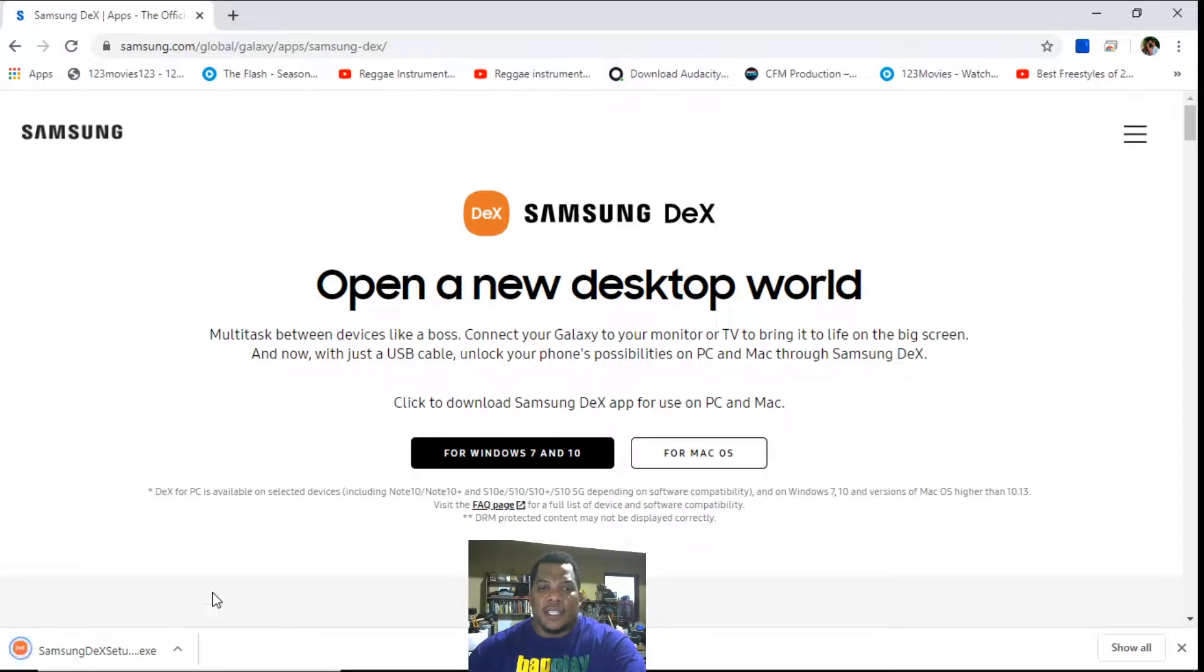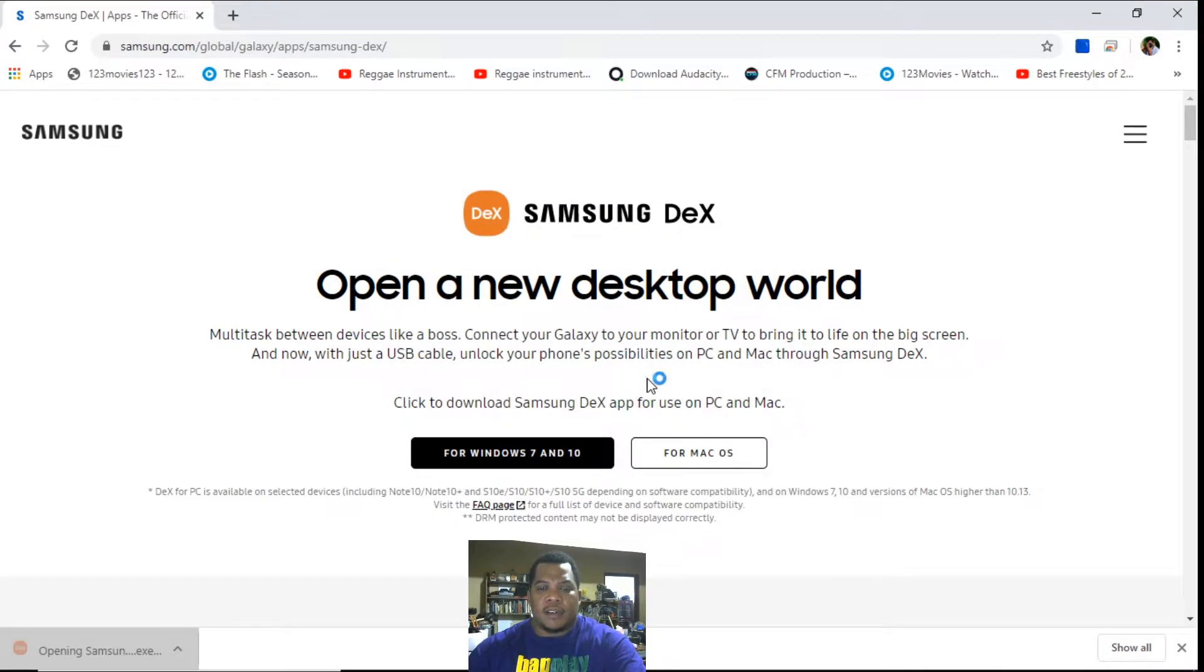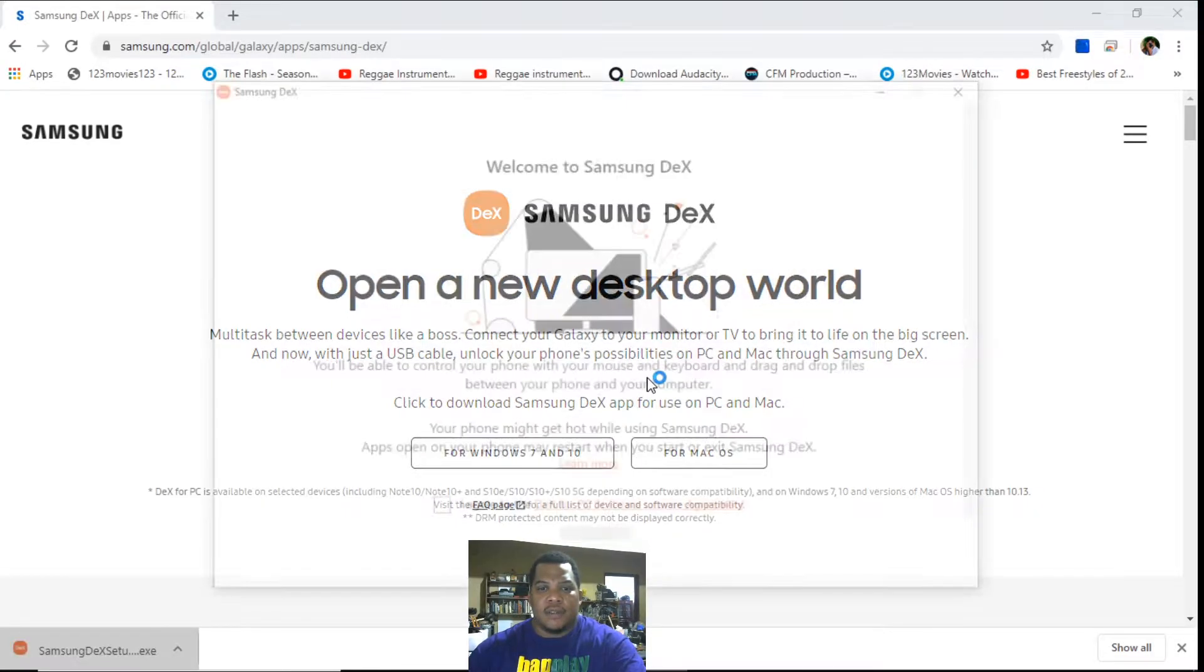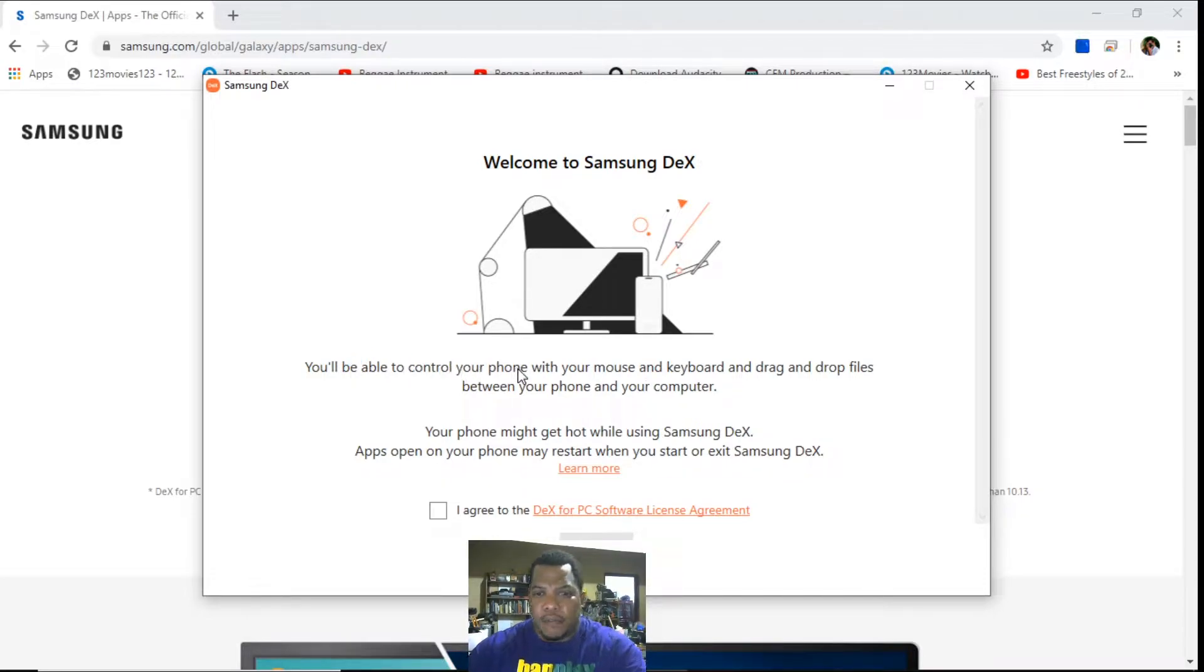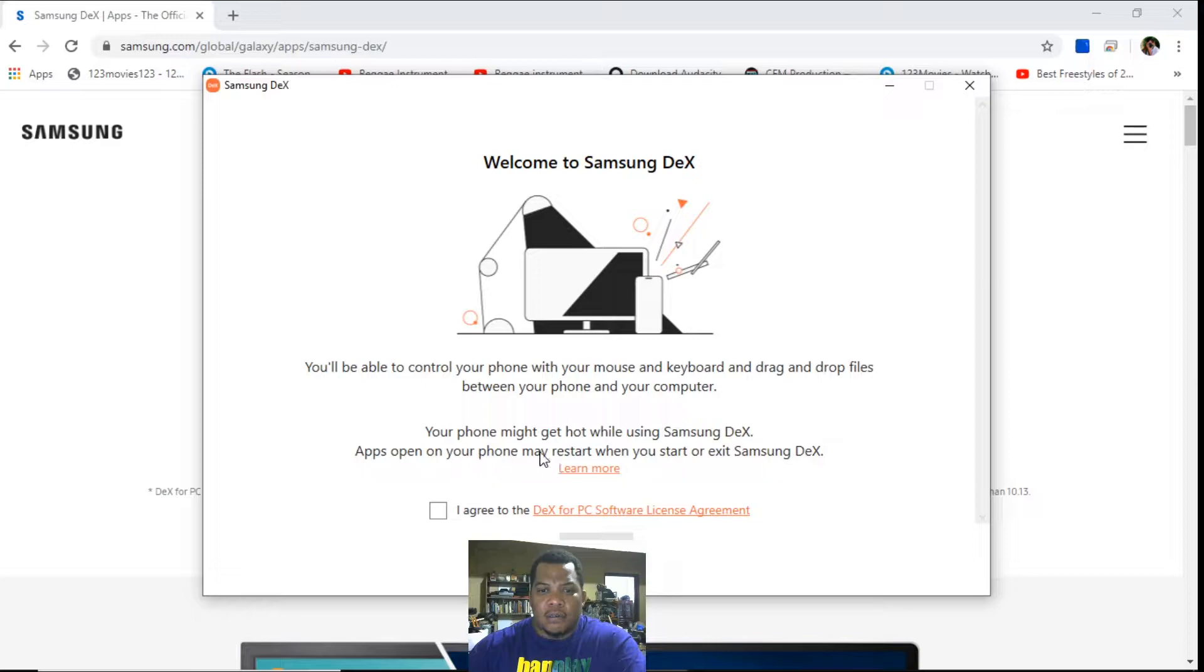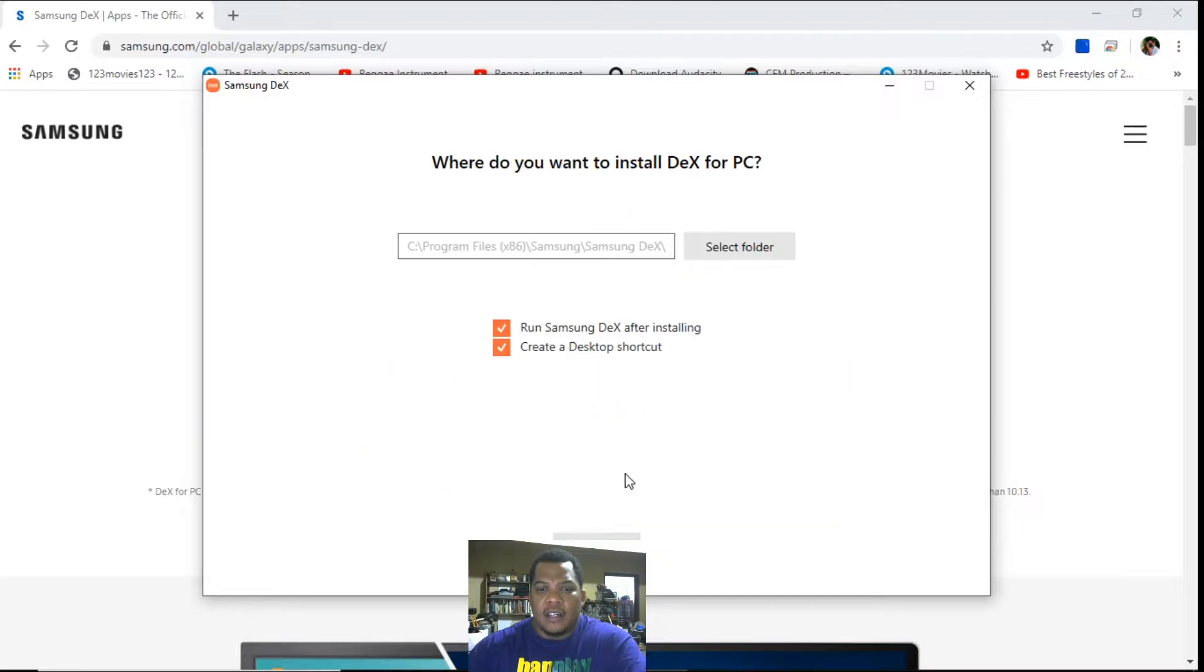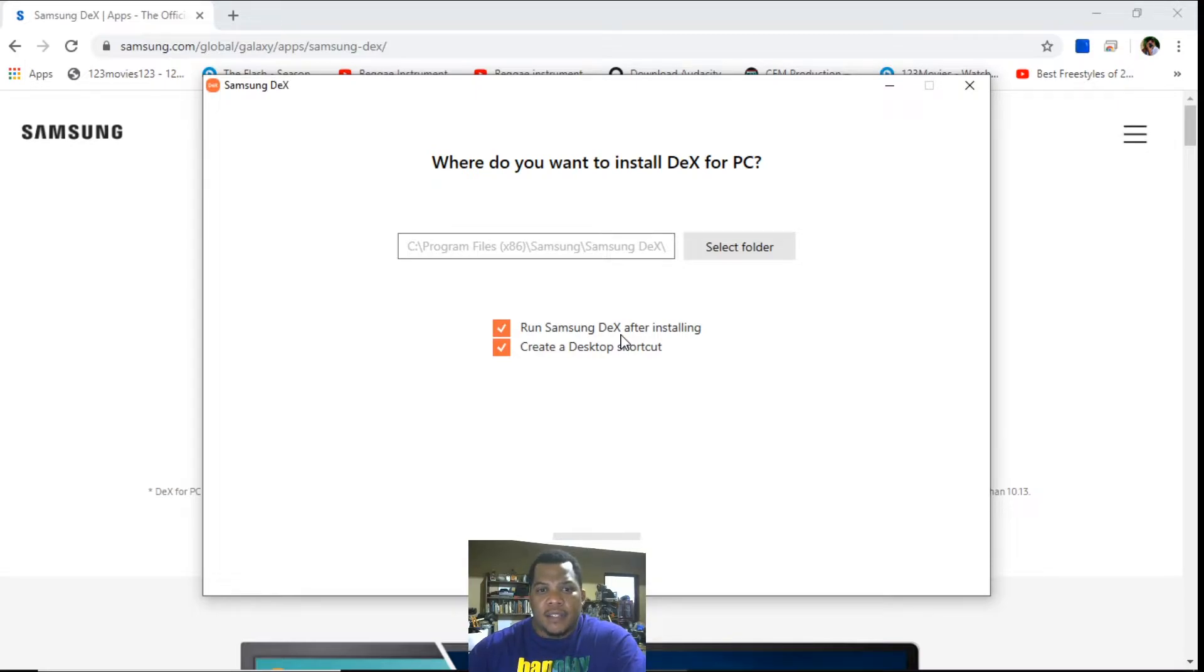So I want to open the software, click on run. You notice it says you'll be able to control your phone with your mouse and keyboard and also drag and drop files between the phone and the computer. It gave me caution earlier that if you're using it, your phone might get hot if you're using your phone for extended period of time.